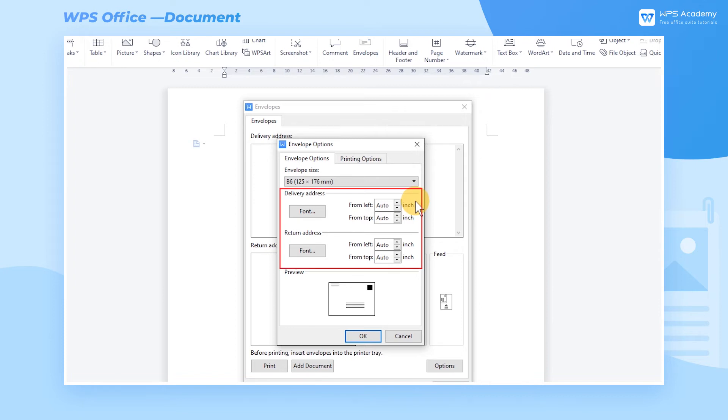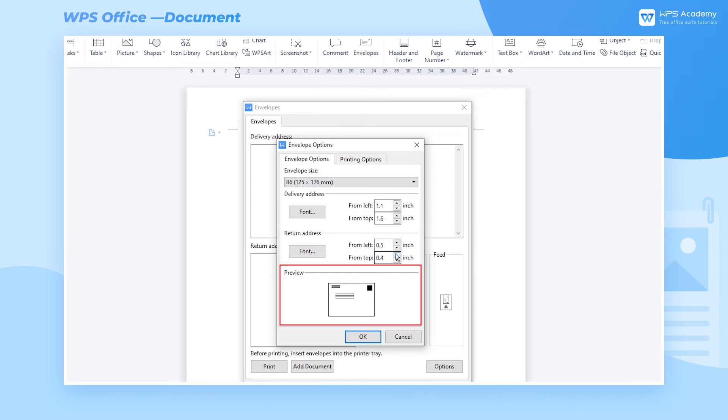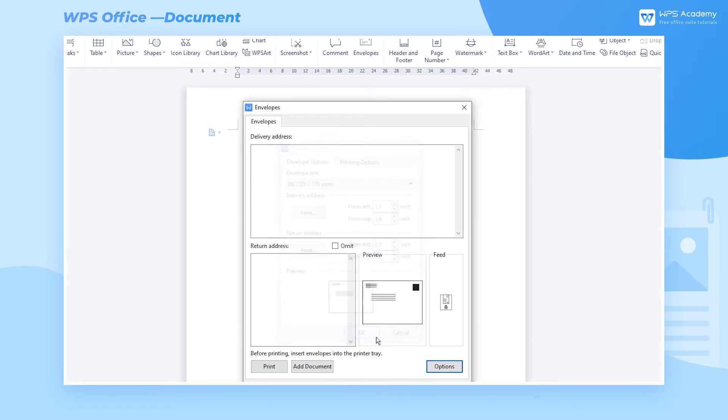In general, you don't need to change the text position for envelopes that meet international standard specifications, since the text position automatically adapts to different envelope sizes. In special cases, nevertheless, you can adjust it according to actual needs. You can preview the effects in the Preview area, and click OK to confirm the settings.